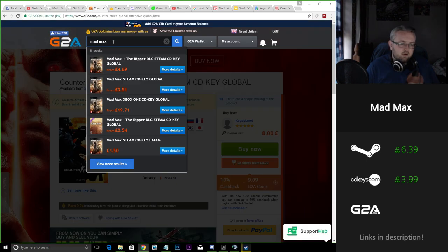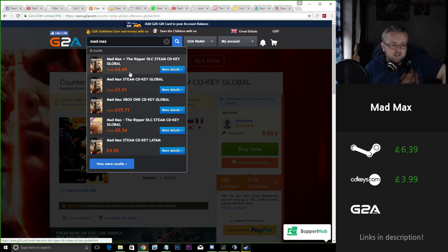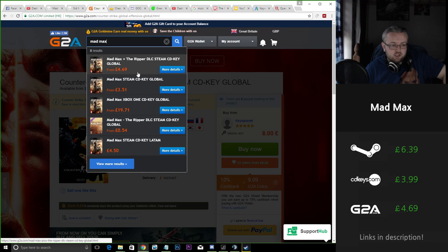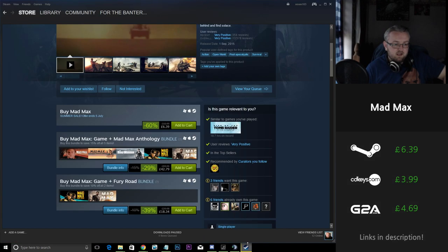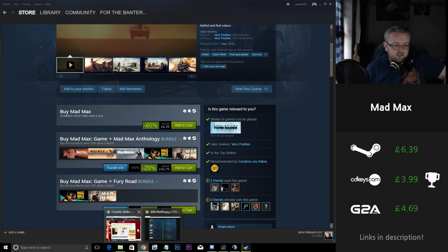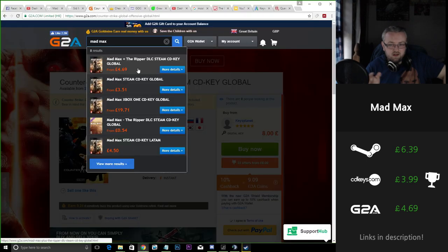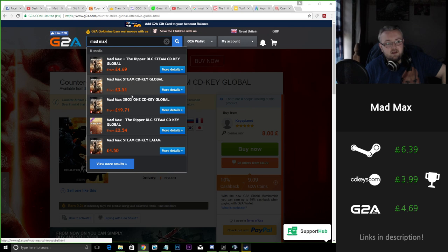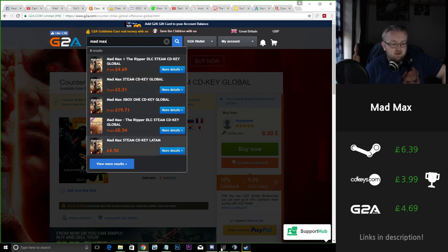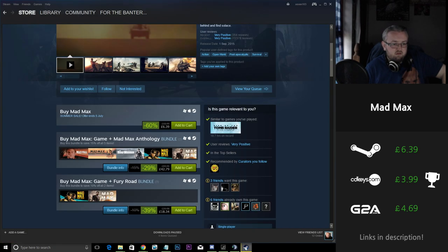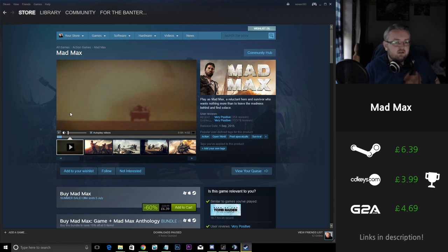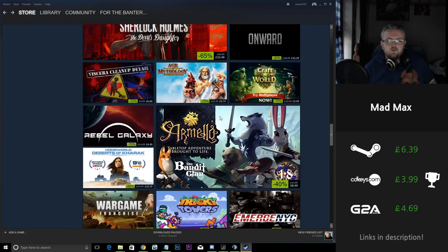If we take a look at G2A we can actually see that the base game with some of the DLC at £4.69 is actually a lot cheaper than what Steam is charging for the base game which is £6.39. So we're actually saving £1.72 around that sort of figure, and if you just wanted to buy the base game by itself you're saving like £3. That alone could be a game or two on the Steam sales so that's definitely worth looking at.